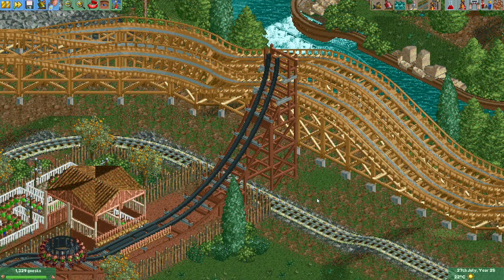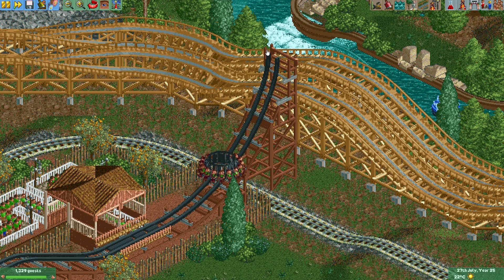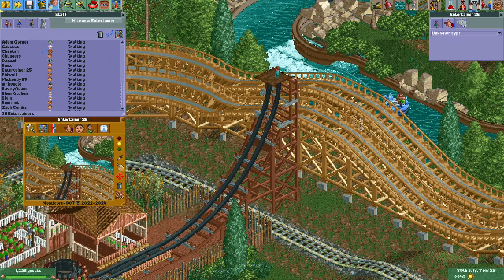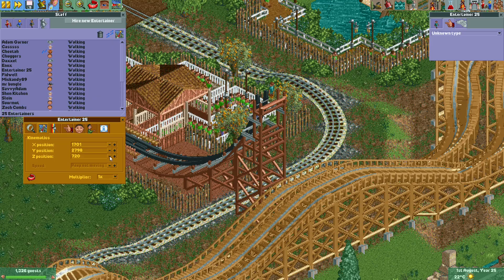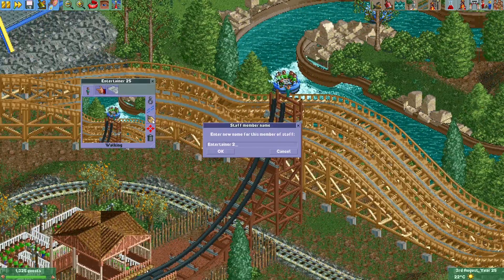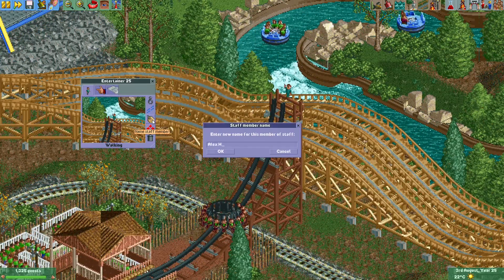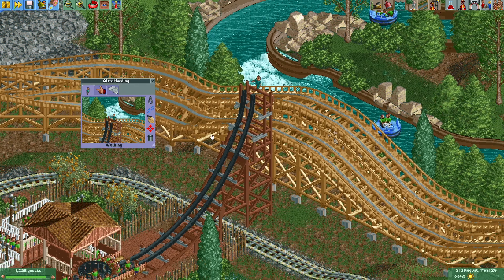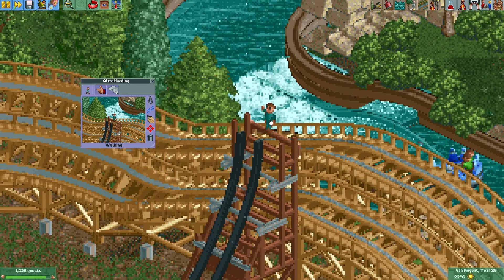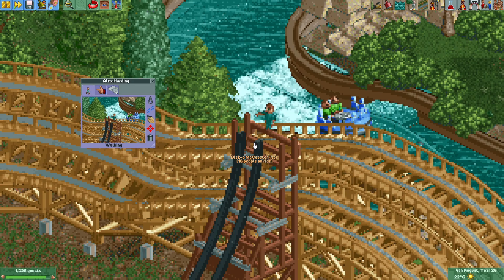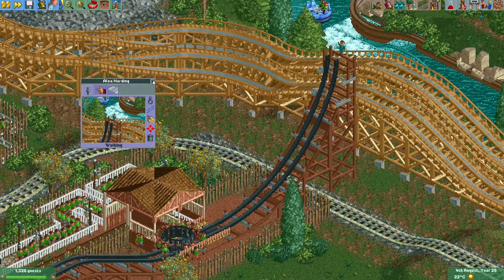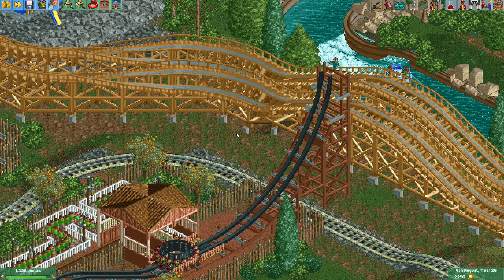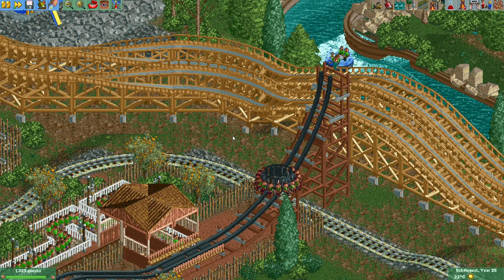To finish off this video I'm going to put one of my patrons in the park as an entertainer. All right — Alex Harding, thank you so much for supporting me on Patreon. It's truly appreciated, and I hope you enjoy your spot here on top of the disco coaster. If you're watching this video and also want to support me and my channel, you can find a link to my Patreon channel in the video description. The support is really appreciated.